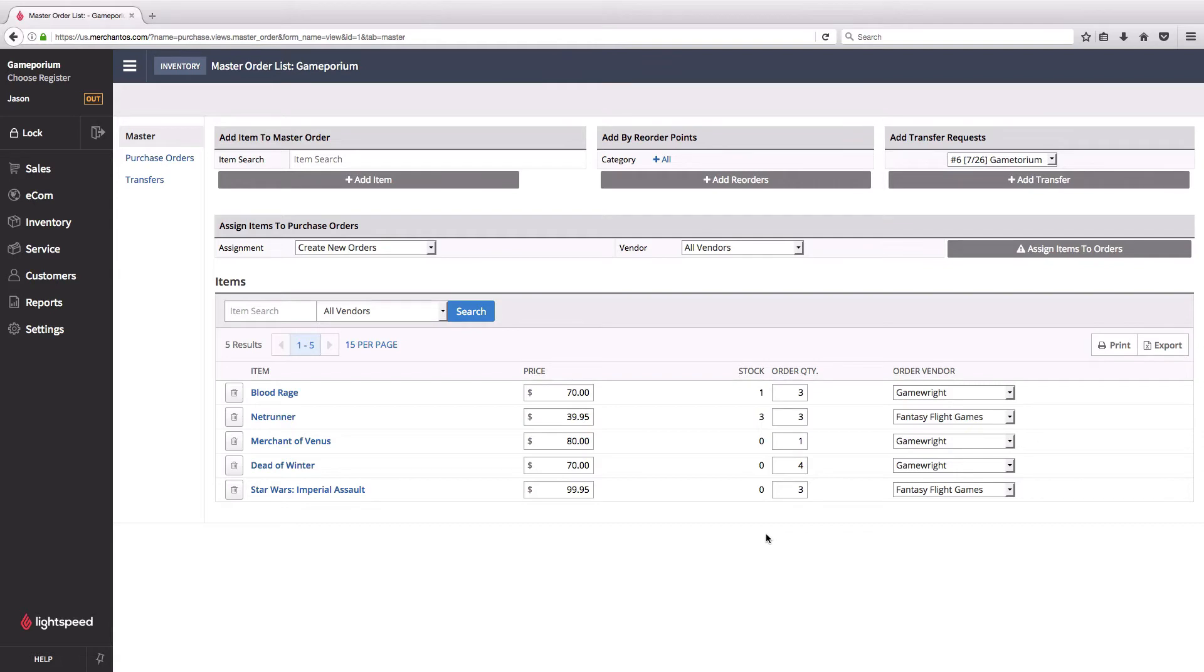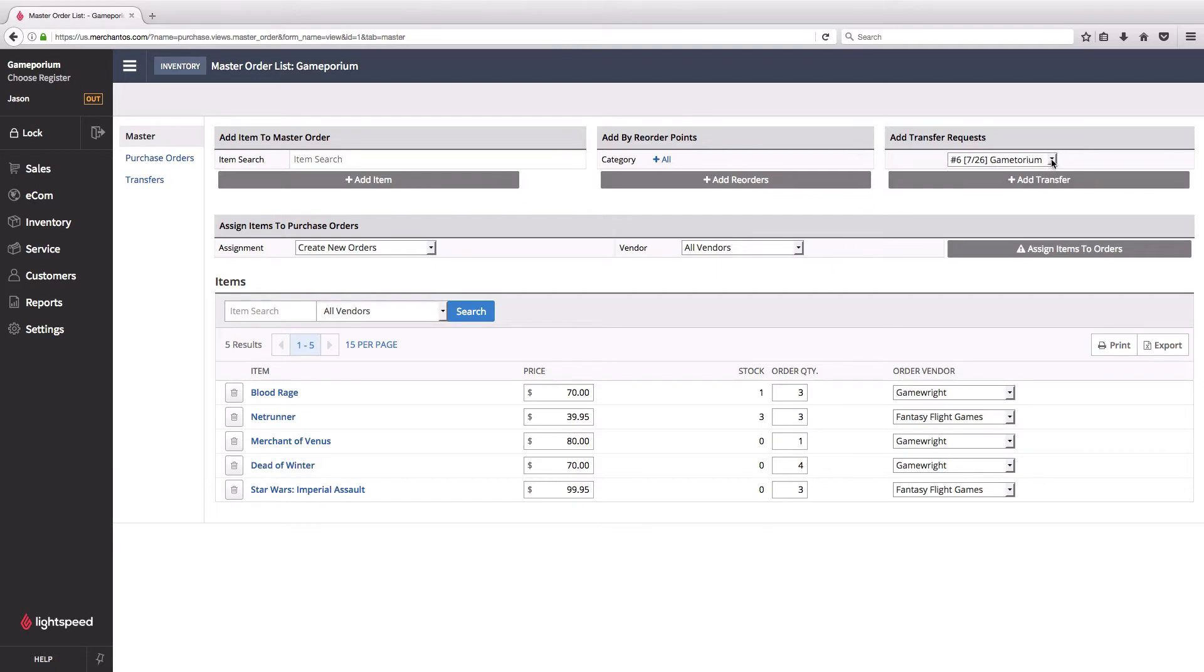I've reordered everything that's at or below its reorder point, I've manually added the item I know I definitely want to order that wasn't in the reorder points. There might be more that I need. In fact, I can see here that there's a transfer request from my satellite store for some items that they want that I might not have.